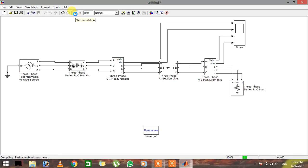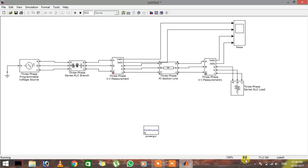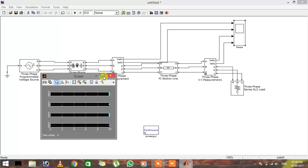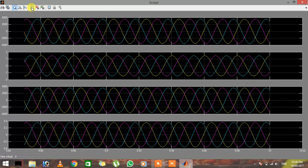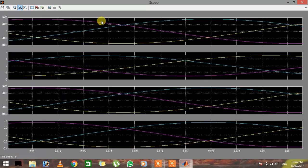Wait for a while — you can see the green bar here, which means it is working and trying to simulate the results. The blue bar going across means it is simulating. Once it has done the simulation, double-click on the scope to see the results. Click the auto-scale button and you can see the results of this experiment. You can also use horizontal or vertical zoom to see the actual values.